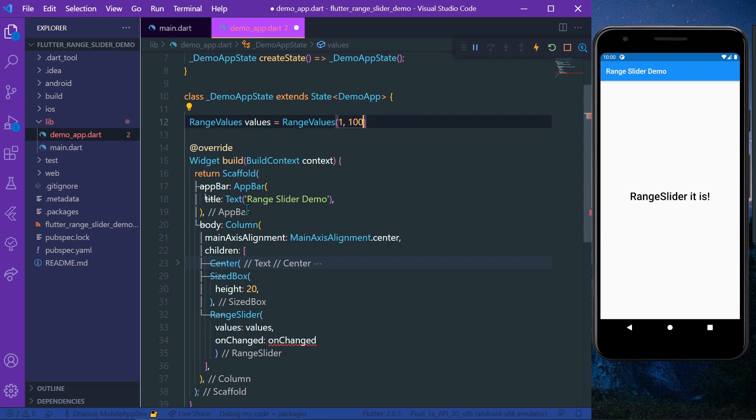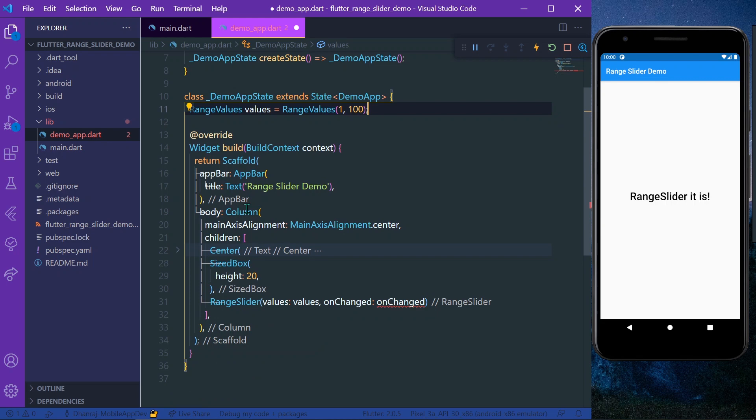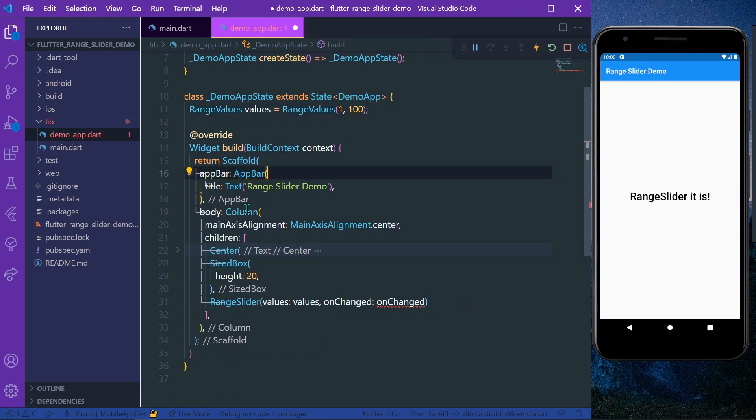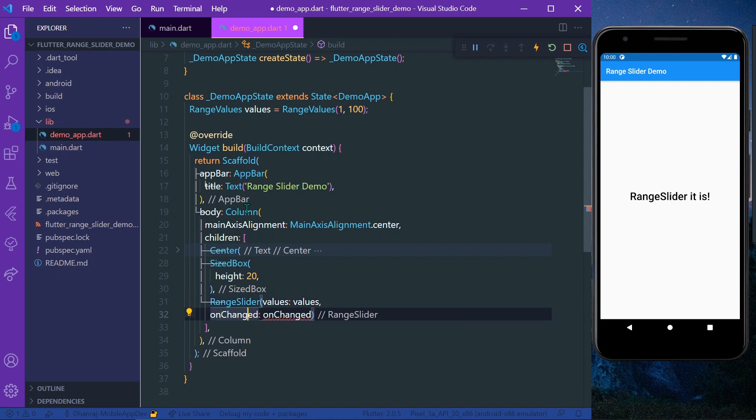Let's give the values, so its values are set. And in the onChange, it takes the function.